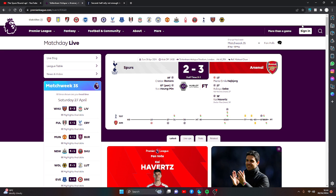Arsenal take all three points in the derby and somehow Spurs gave them a fight. It was a weird North London derby, all over the place.